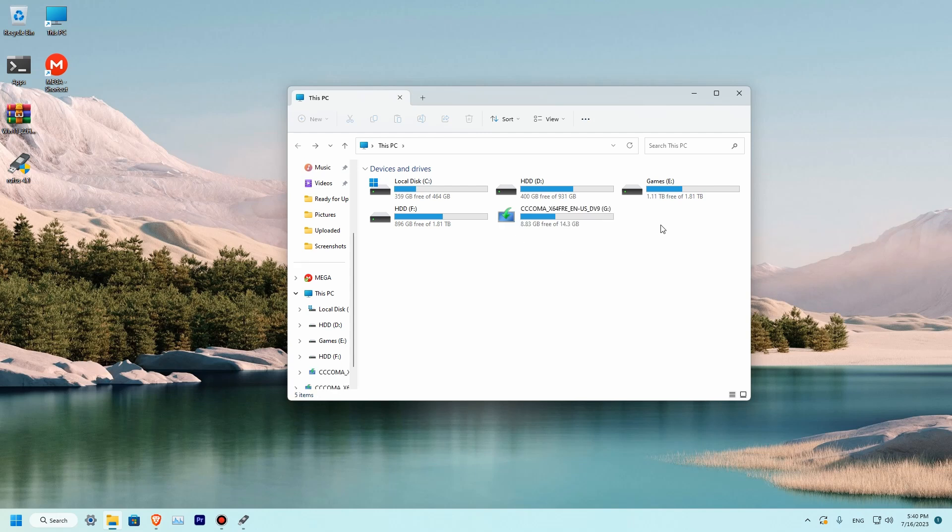So we can see that our flash drive is bootable and it took 8.83 gigabytes of space. So you should go with a 16 gigabyte drive.